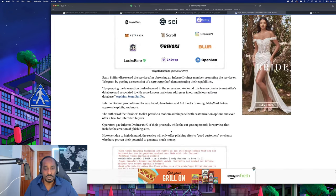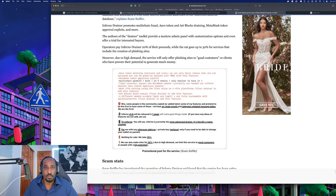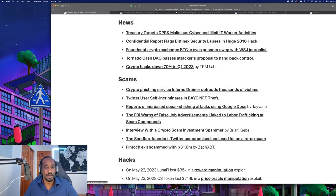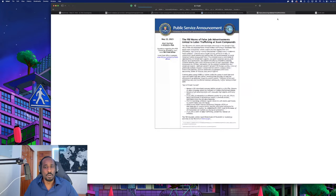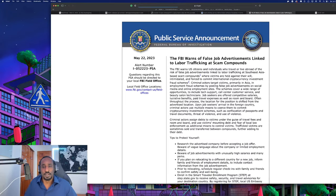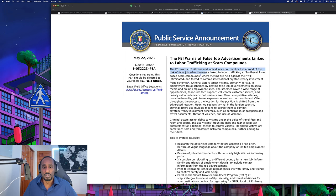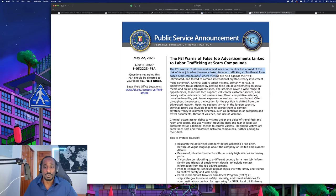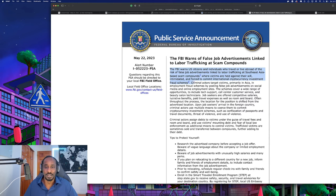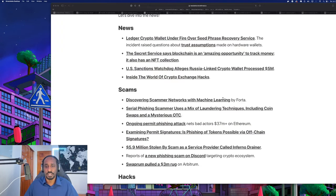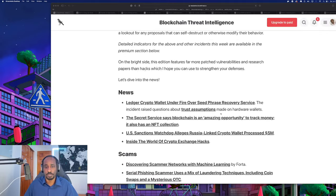Let's look at this FBI warning of false job advertisements. This PSA from the FBI warns U.S. citizens, individuals who travel or live abroad, of the risk of fake job advertisements linked to labor trafficking in Southeast Asia-based scam compounds where victims are held against their will, intimidated, and forced to commit international cryptocurrency investment fraud schemes. Criminal actors target victims primarily in Asia in employment fraud schemes.